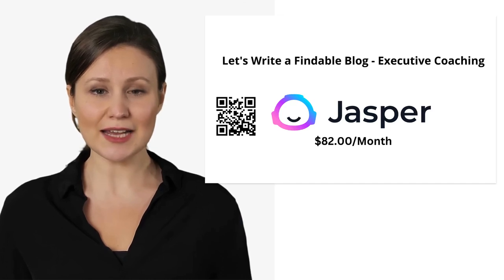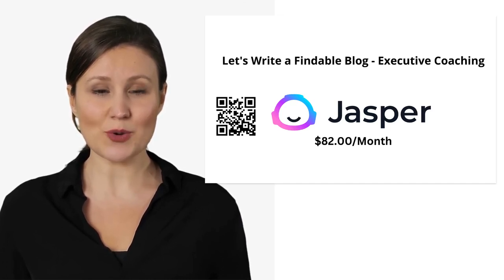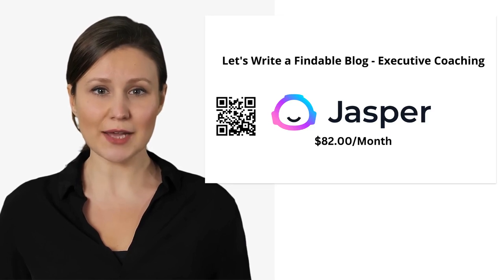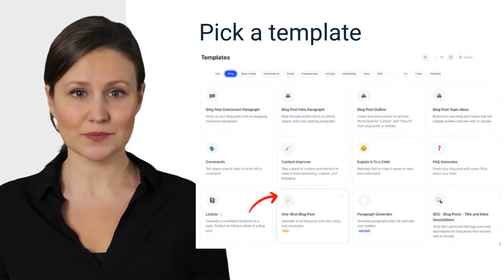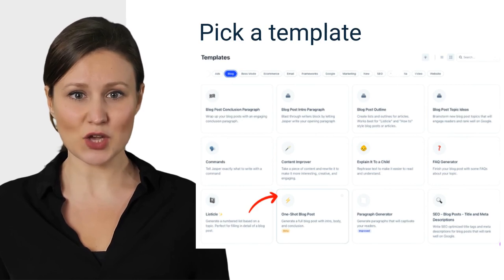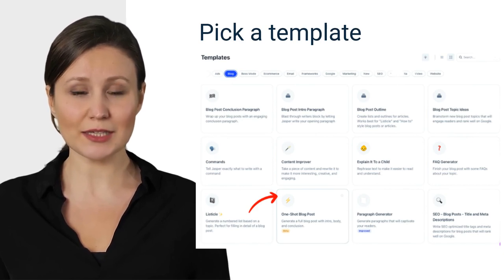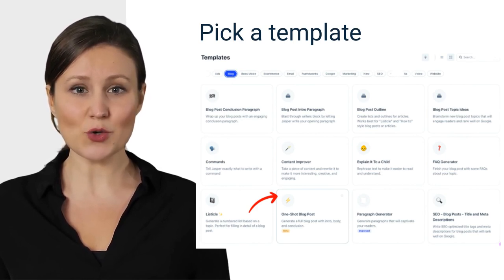Jasper AI is $82 per month. Go to Jasper AI to sign up for a free trial. Once you log in to jasper.ai, you will see the pick-a-template option on the left side navigation. Pick the one-shot blog post.